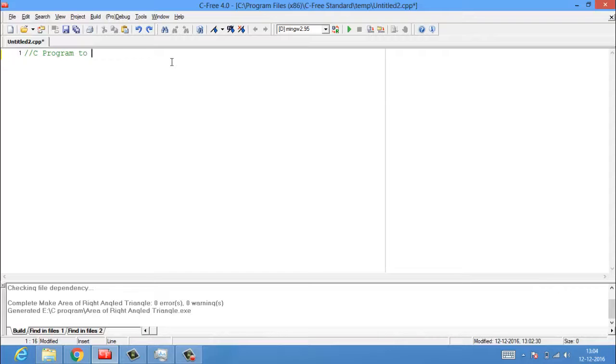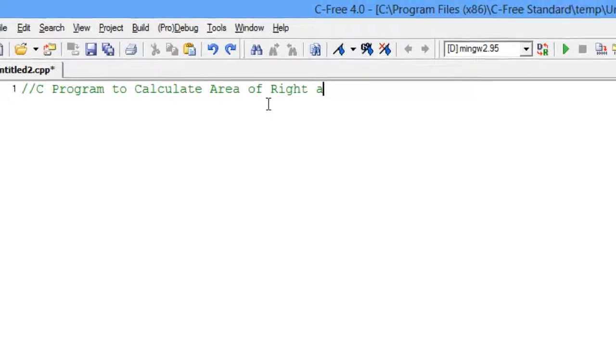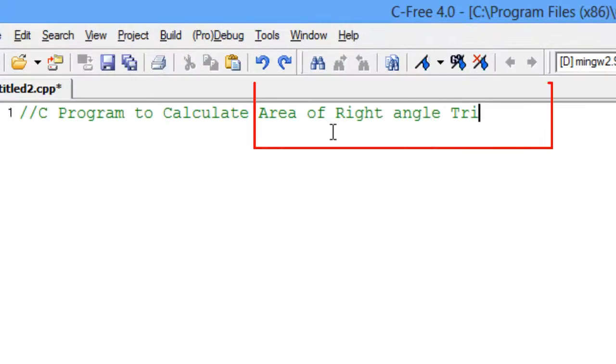Hello there! Today we will learn a new program, Area of Right Angled Triangle.